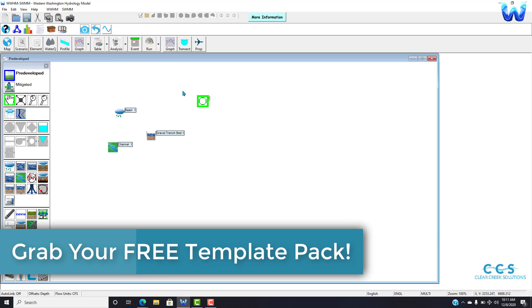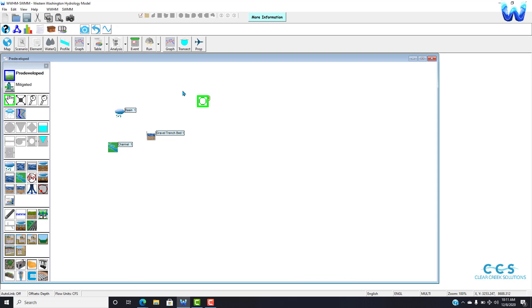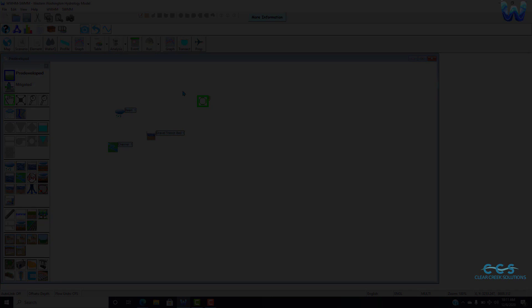But before you go, we have a free gift for you, a project template pack that works in Wim Swim, WWHM 2012, or any of those products. They're easy to use buildable templates you drag them into your project and they're ready to go, so you can start designing as quickly as possible. Go to the description box, give us an email, we'll send you that free project template pack to get you started. Thank you so much for watching and we'll see you guys next time.